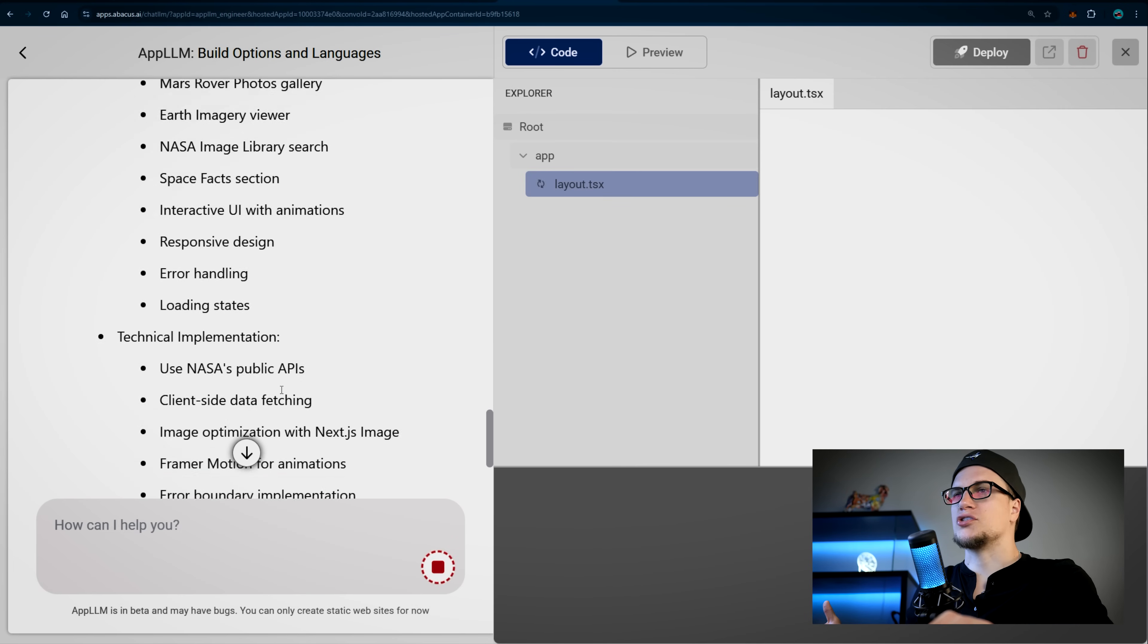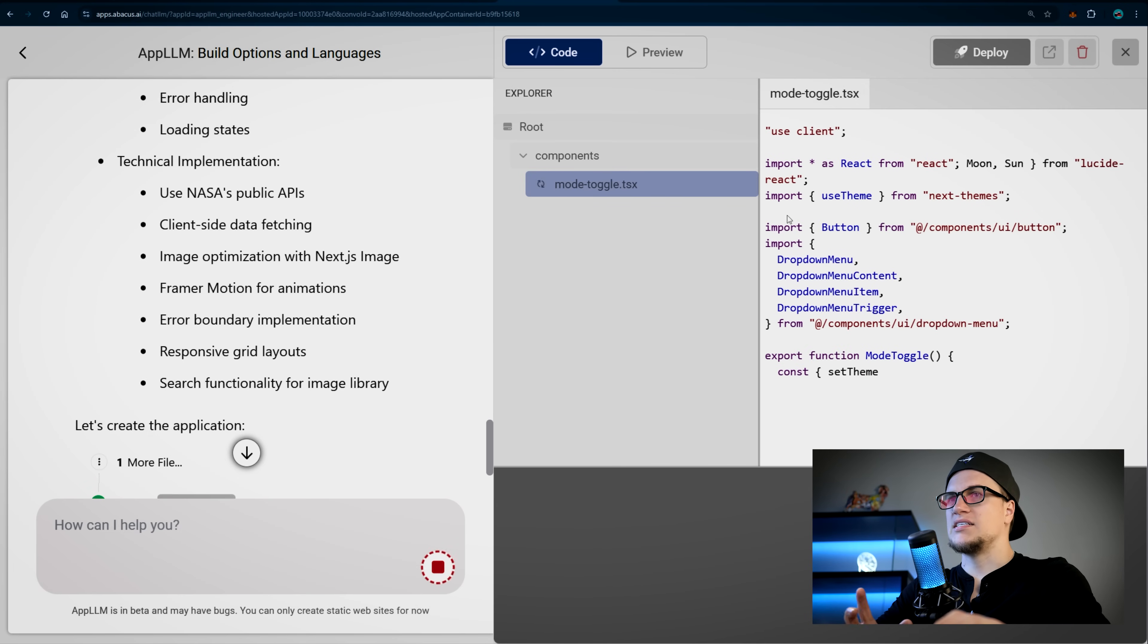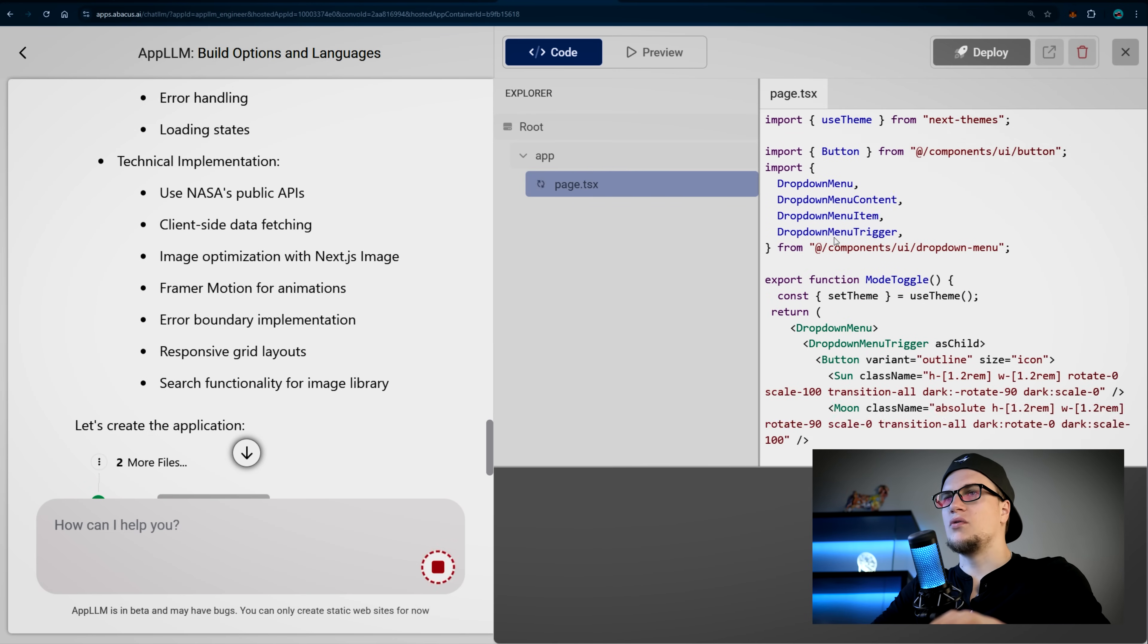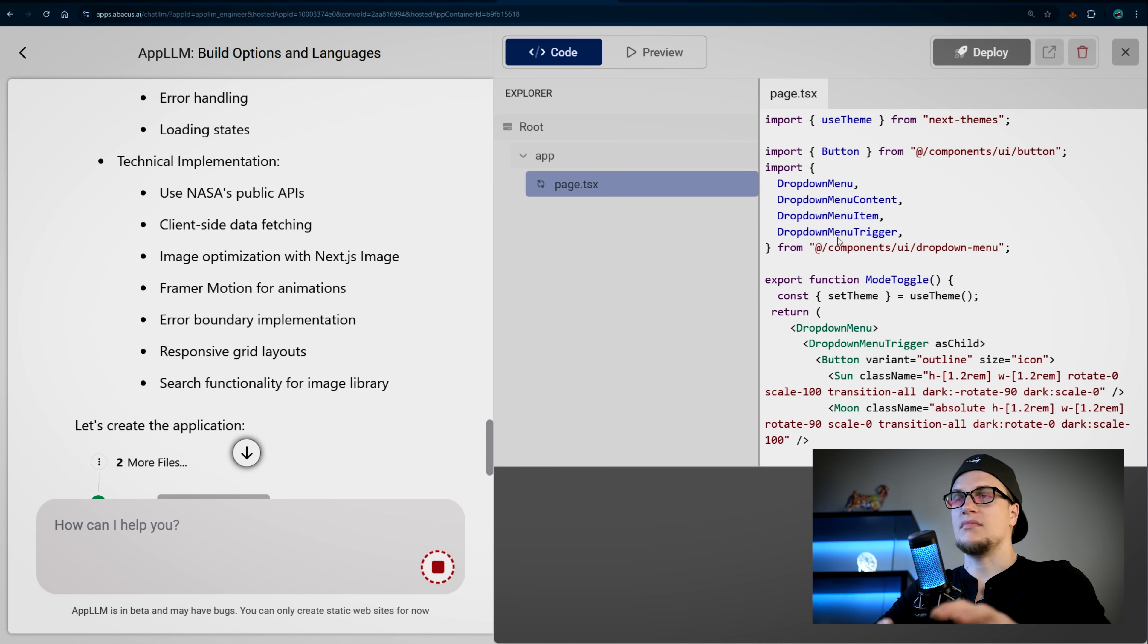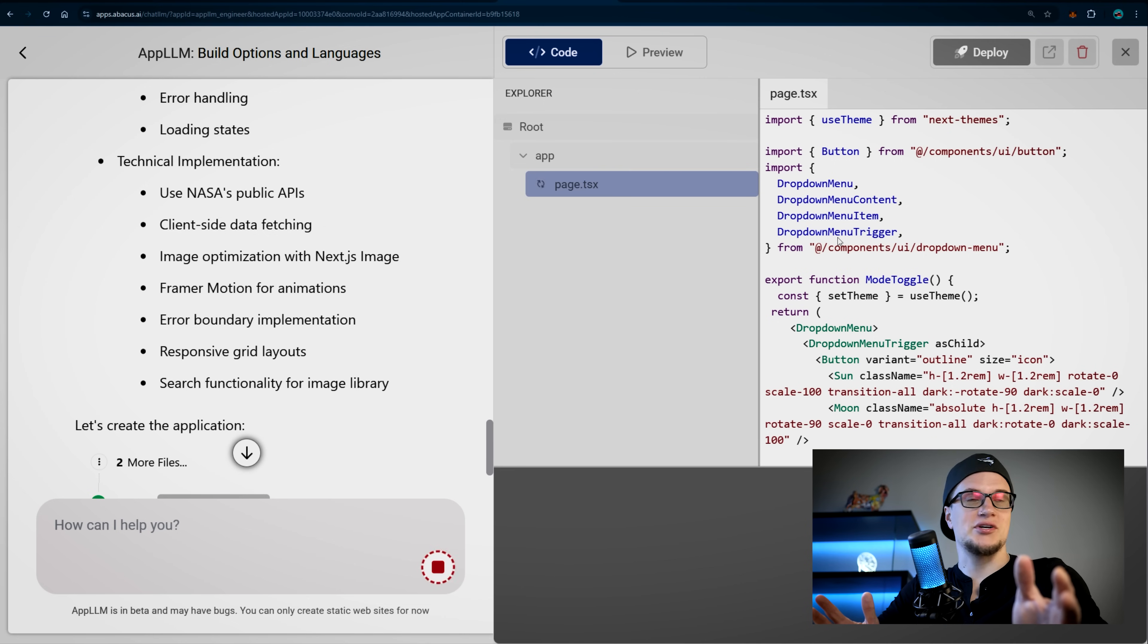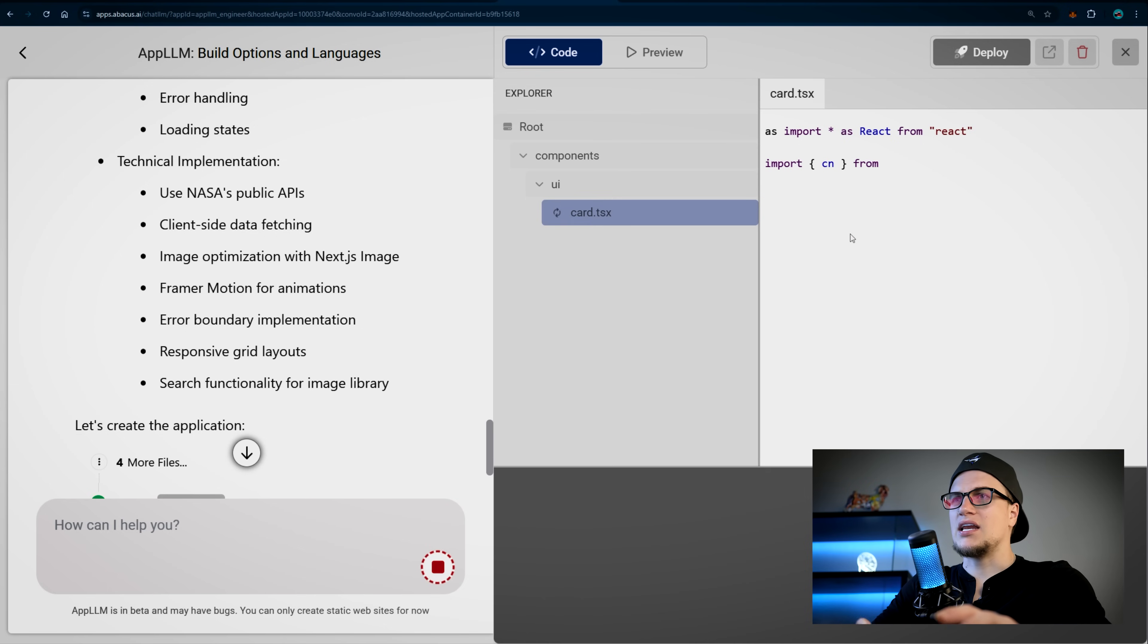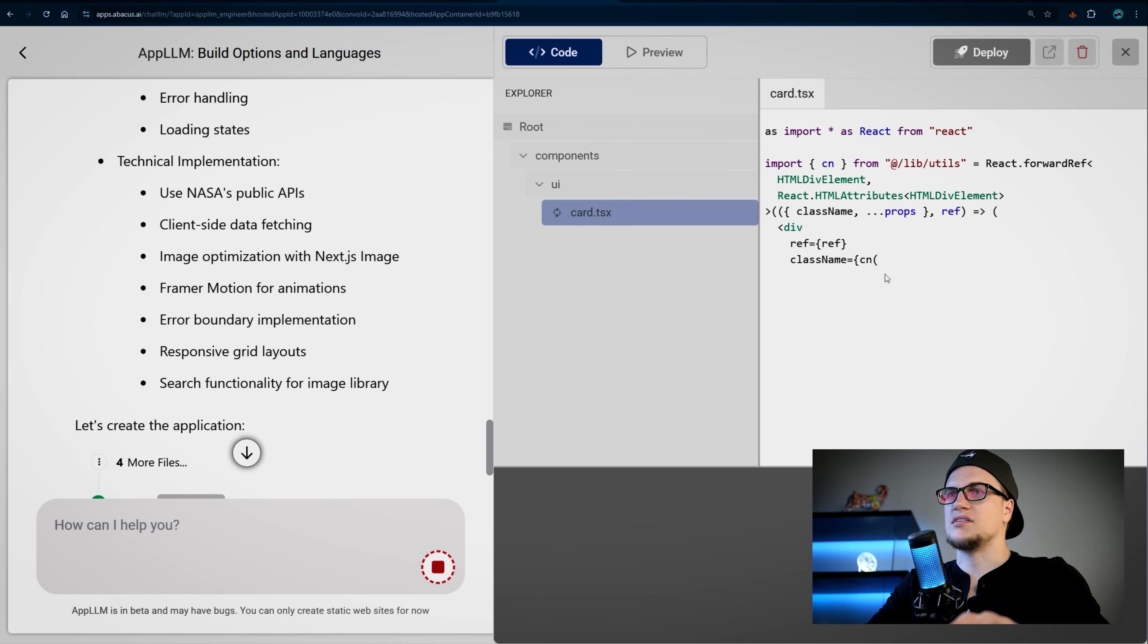I see code being written. With a tool like this, no coding experience is needed. Ideally yes, it helps to understand how apps are built, but you can absolutely start from ground zero, and the good news is you'll learn a ton along the way with App LLM.